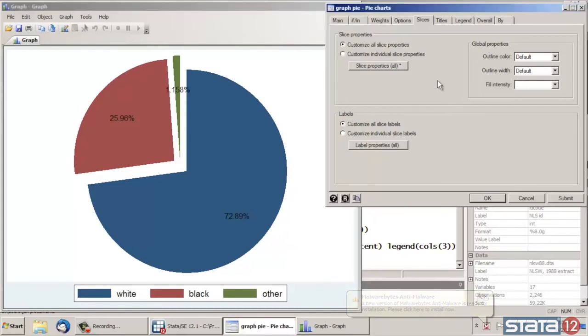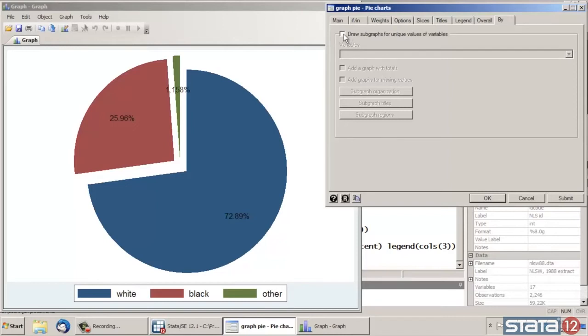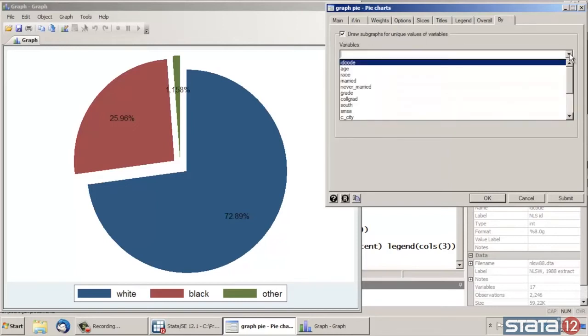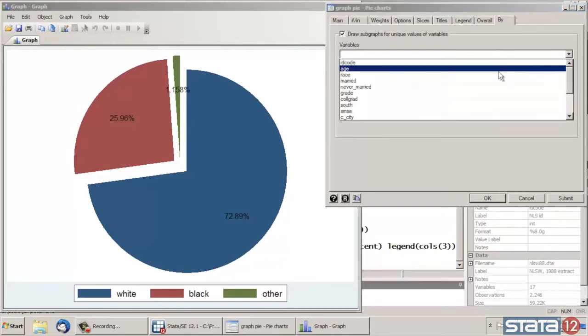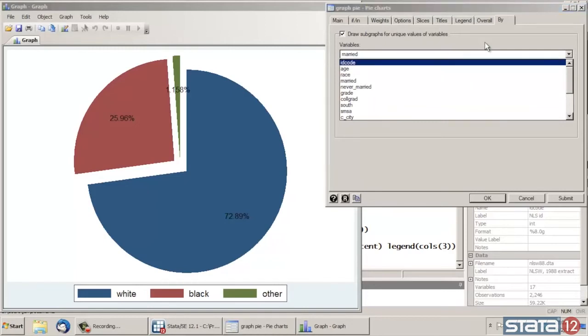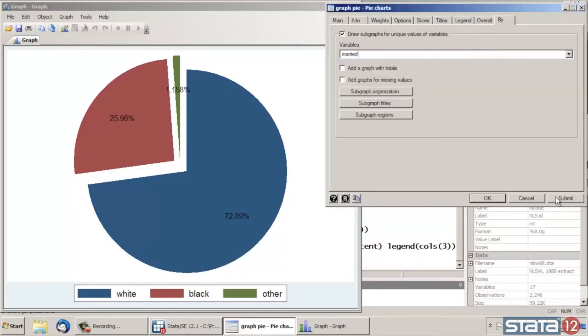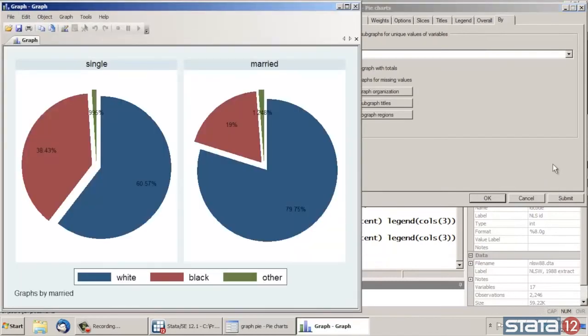The next thing we might be interested in is looking at this pie chart by some other variable. So if I click in the main dialog box on the By tab, at the top there's the option to draw subgraphs for unique values of variables. So I'm going to check that box. And underneath my list here, I'm going to select Married. And then click Submit again at the bottom. Now I can see my pie chart of race by single and married women.